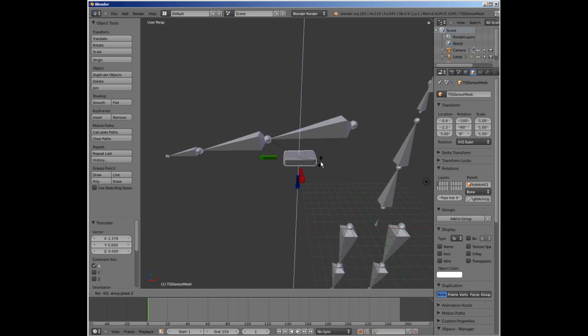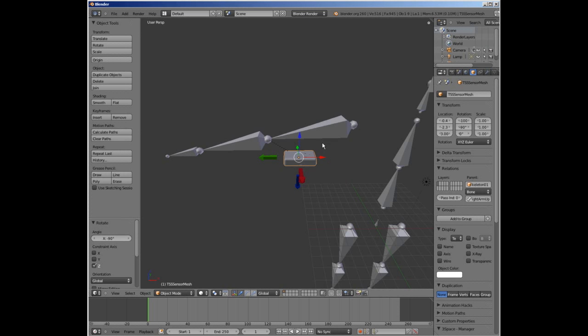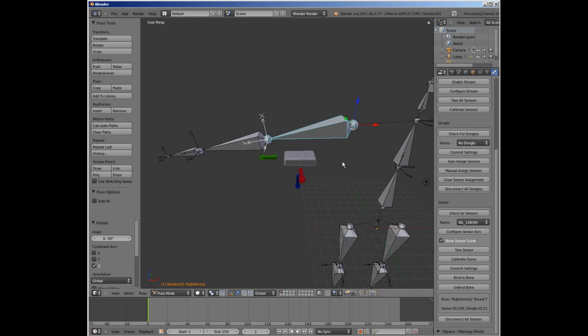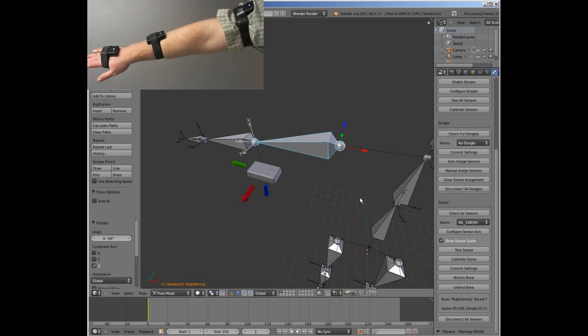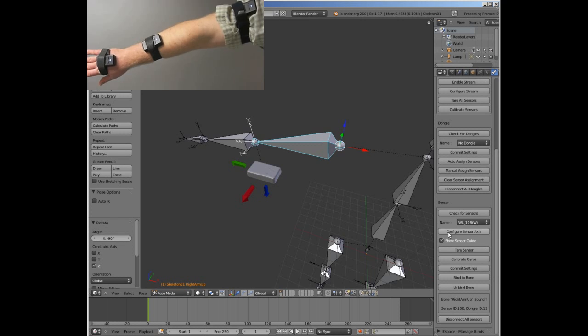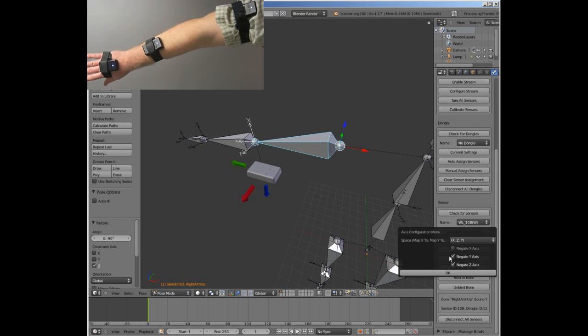This example shows how to set a sensor's output data format based on the axes of the pose bone and the sensor's placement on the actor.